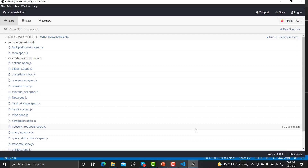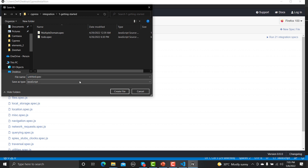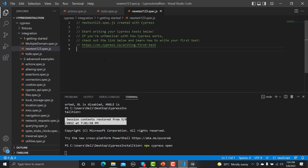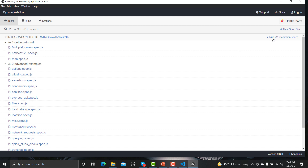There is an option called 'New Spec File' which lets you create a new test file. You just need to click it, select a folder, and provide the file name — for example, `newtest123.spec.js`. You can write just up to `.spec` and it will automatically add `.js`. Click 'Create' and the file appears. Clicking 'Open in IDE' shows it's empty and placed under the Getting Started folder.